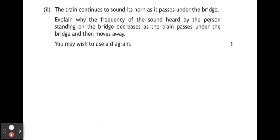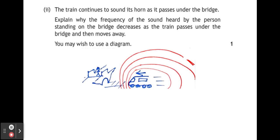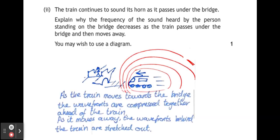The train continues to sound its horn as it passes under the bridge. Explain why the frequency of the sound heard by the person on the bridge decreases as the train passes under and then moves away. The sound waves emitted by the train are compressed ahead of the train and elongated behind the train. As the train moves towards us, the wavelength of the sound we hear is shorter, so we hear a higher pitch. As it moves away, the wavelength is extended, so we hear a lower pitch. The frequency of the sound made by the train is constant — it's the observed frequency that changes. As the train moves towards the bridge, wave fronts are compressed ahead; as it moves away, wave fronts behind are stretched out.